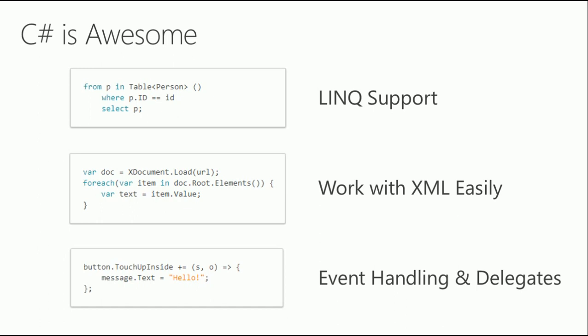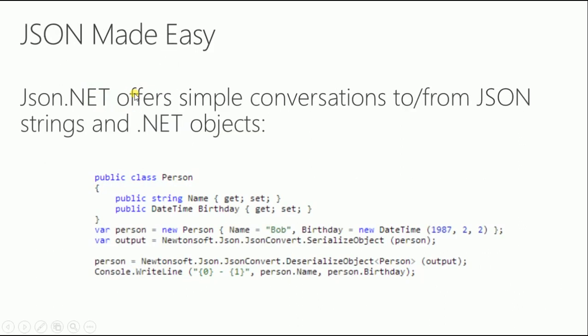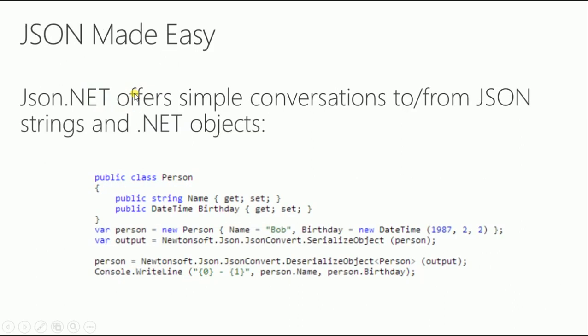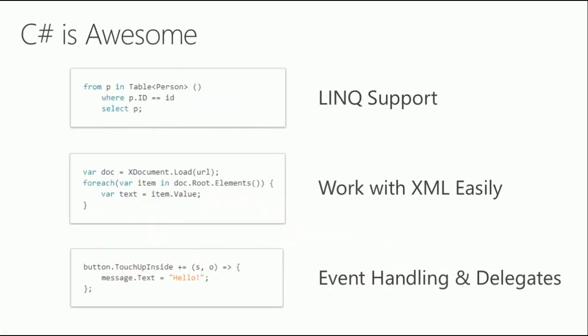With C# you have LINQ support. LINQ is Language Integrated Query. Think of LINQ like your SQL statements. The way you query your SQL tables, you can query generics in C#, like your lists, your arrays, your collections. You can have a search like 'from p in table person where p.ID equals ID select p' and you can return it to a list or whatever collection you're adding into.